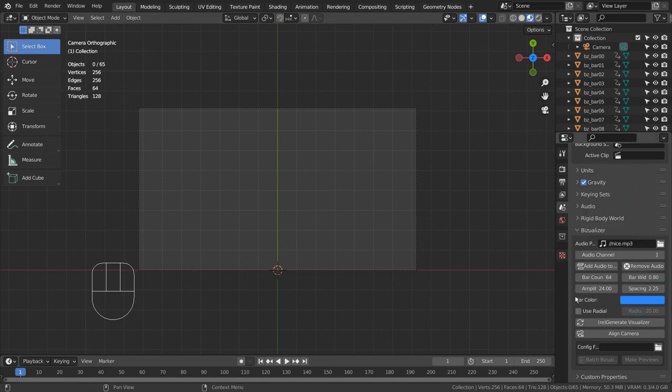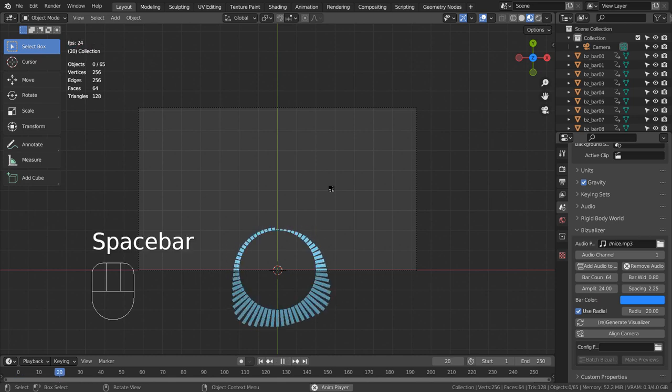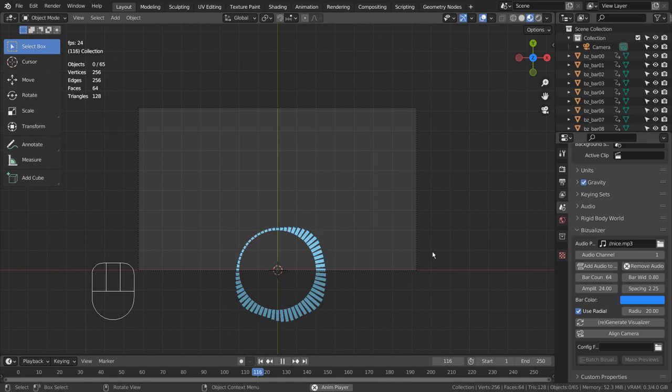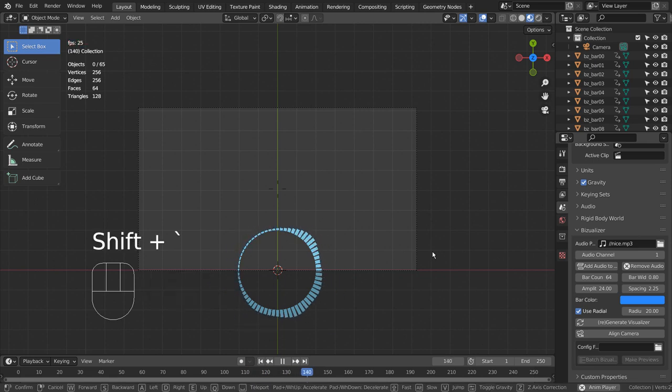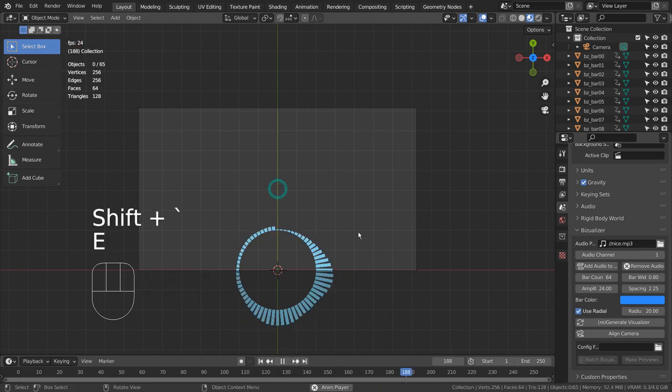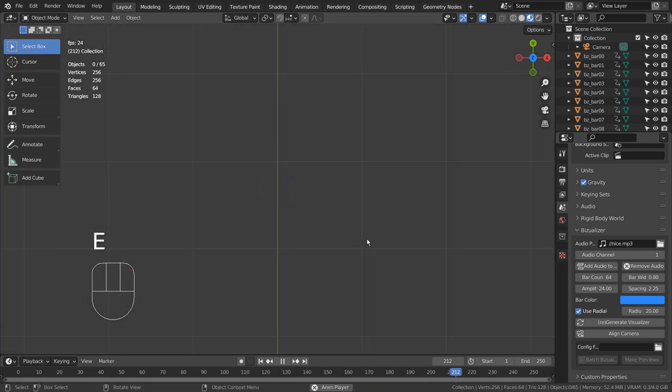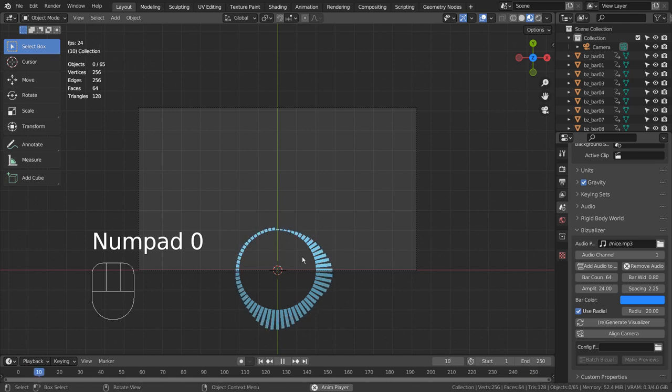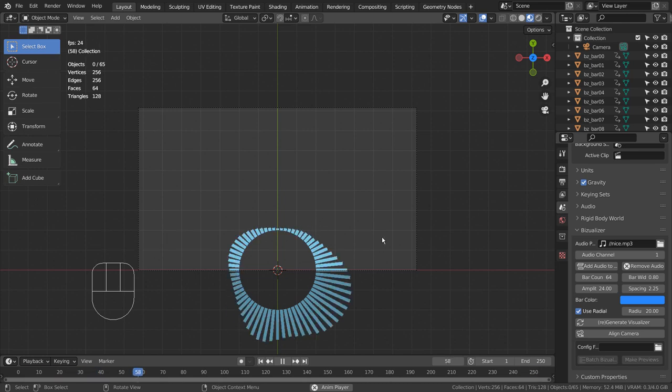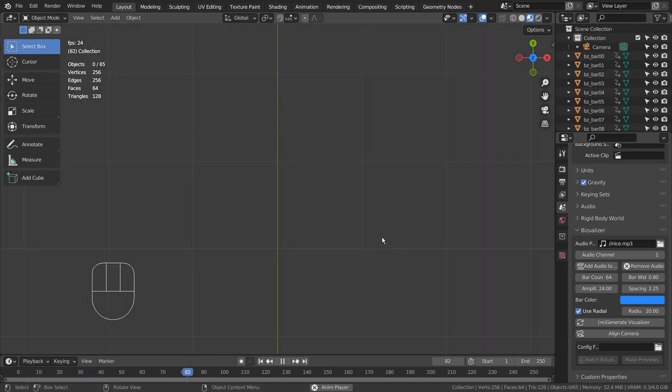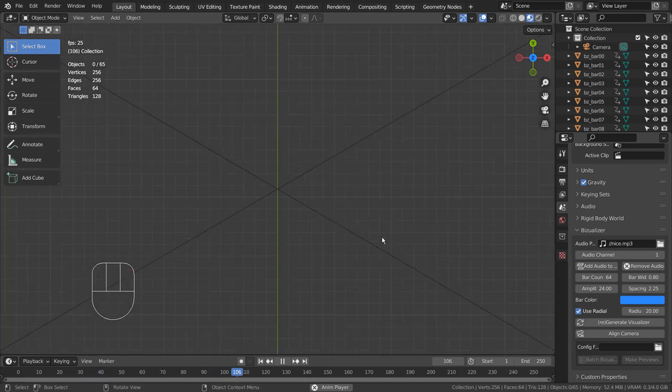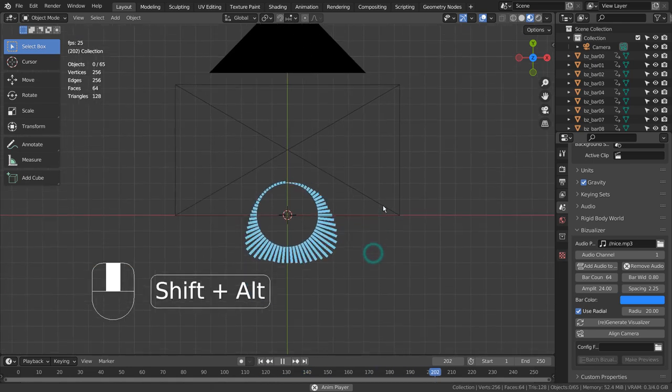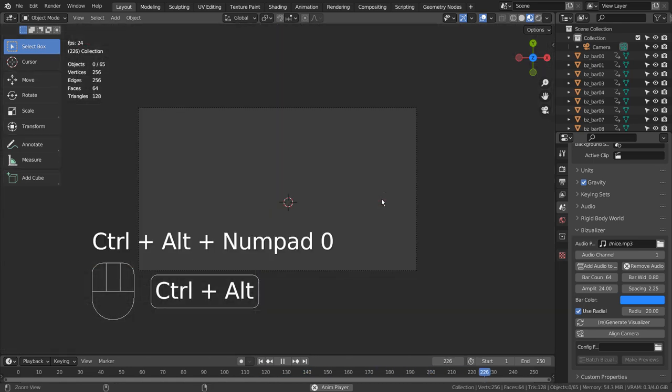Let's make some changes and generate a new visualizer. The Align Camera feature doesn't seem to work well on radial visualizers. Please adjust the camera's clip settings, and manually align the camera like this. After that,